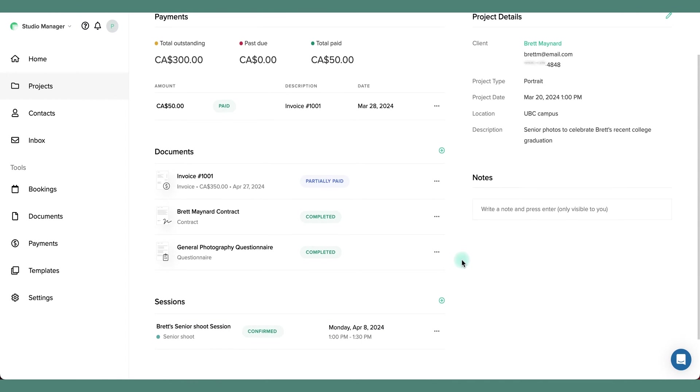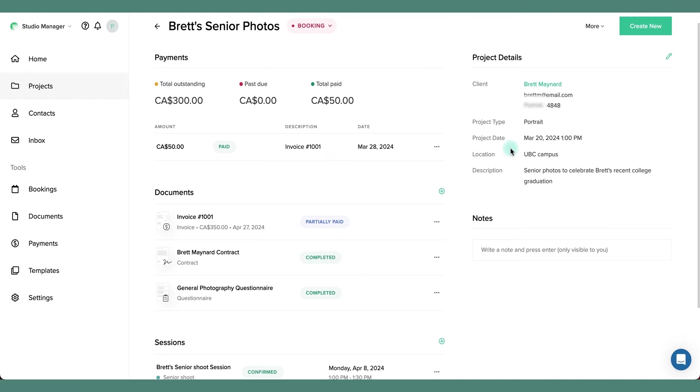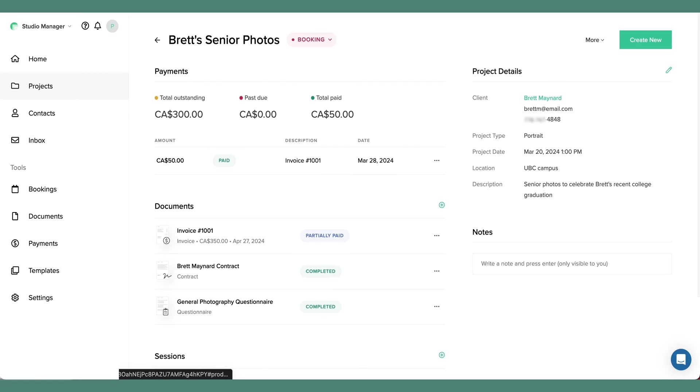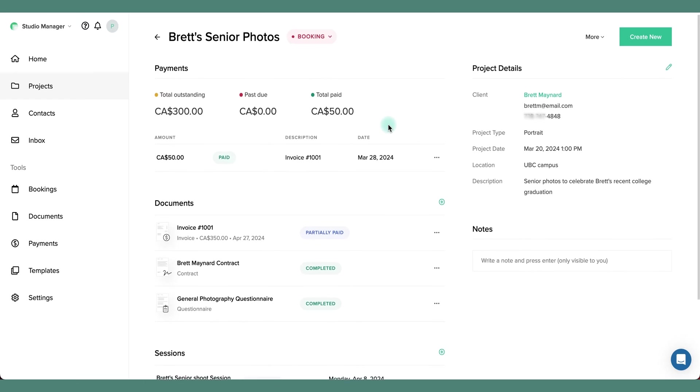I can easily make any edits to the project. I can add in new documents and it will automatically be connected to this project. The project card makes it really easy to manage your client's documents and sessions in one place.